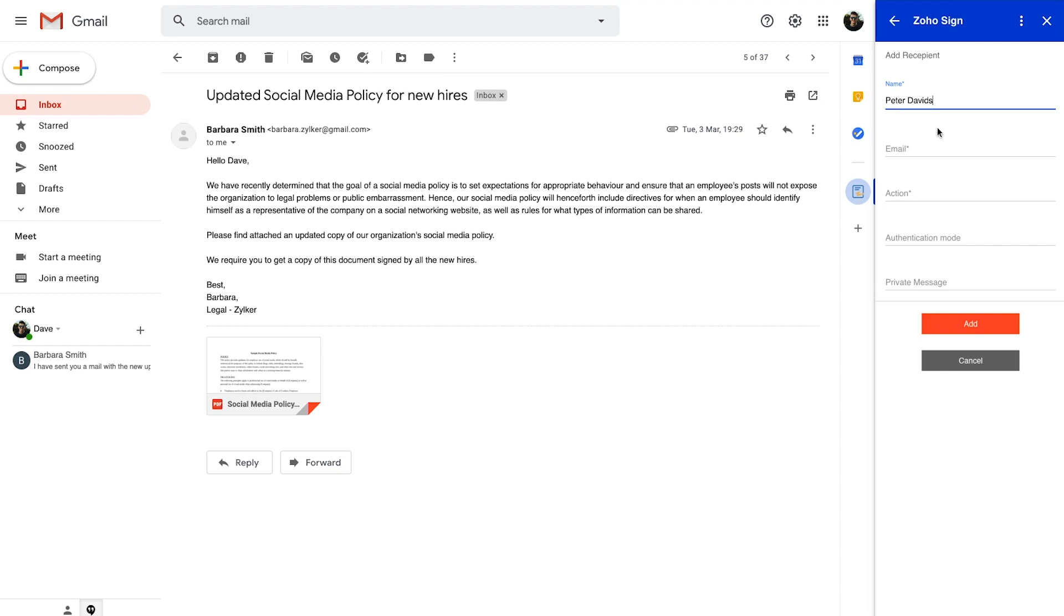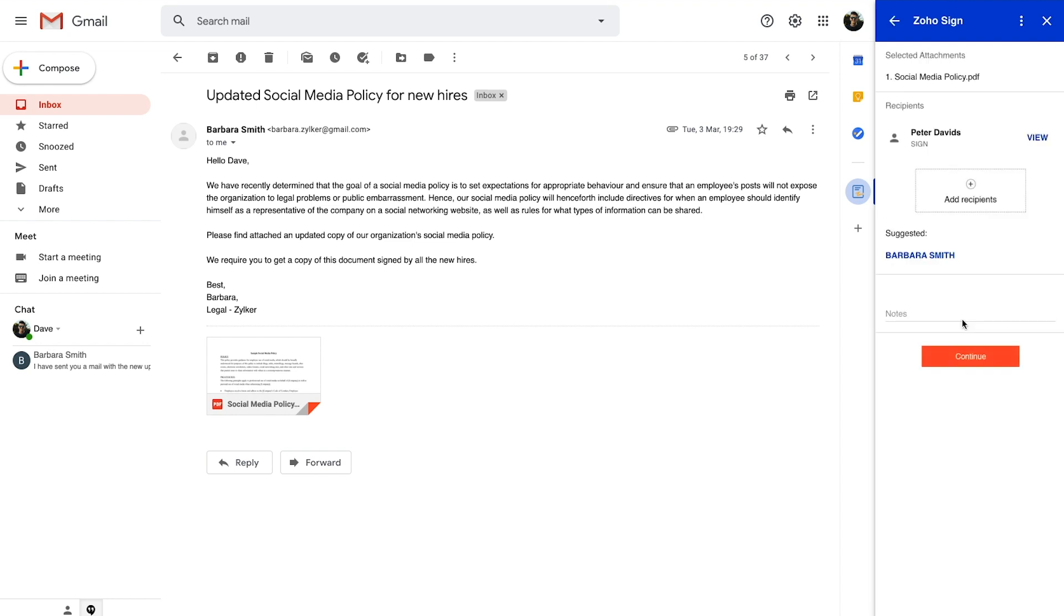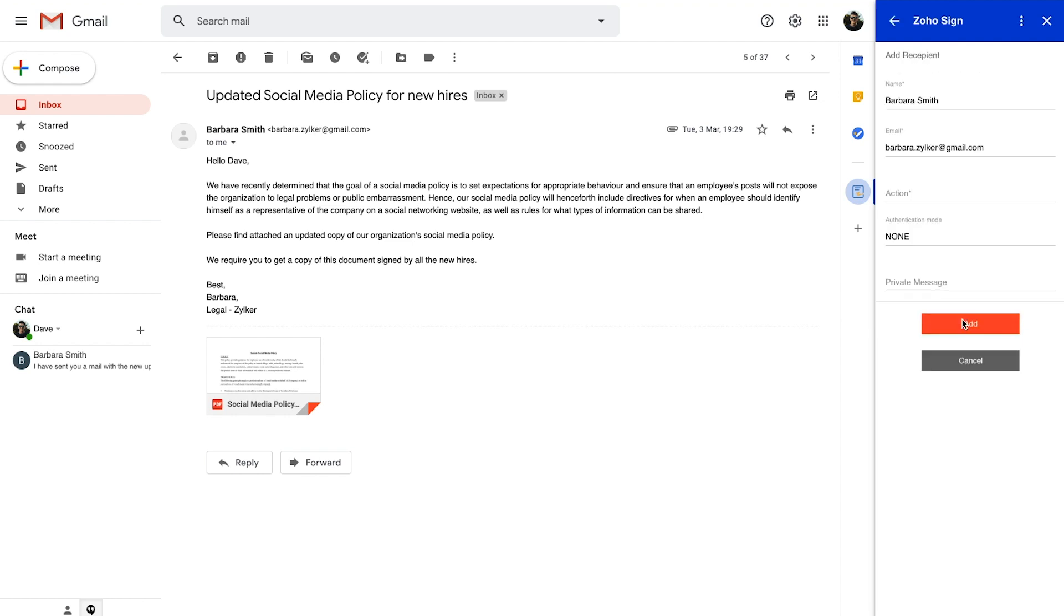You can then add the recipients to define their roles, set authentication, and include a private message. The add-on also smartly suggests Gmail contacts that can be added as recipients.